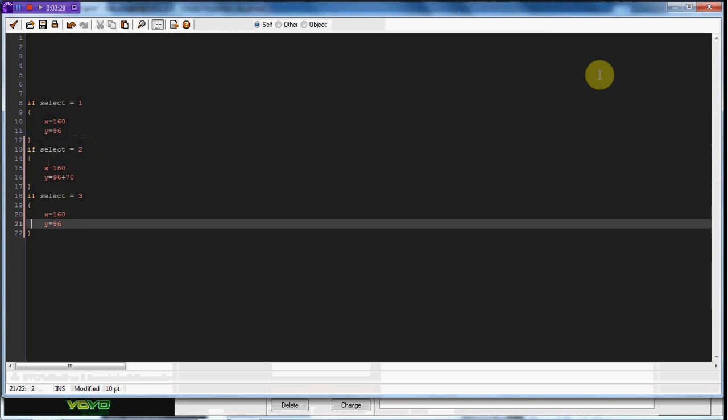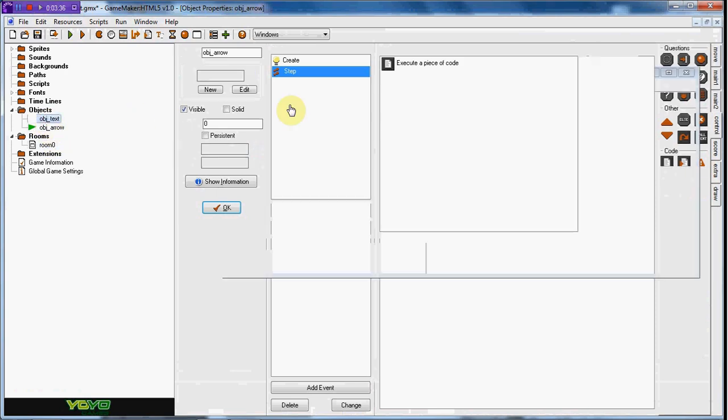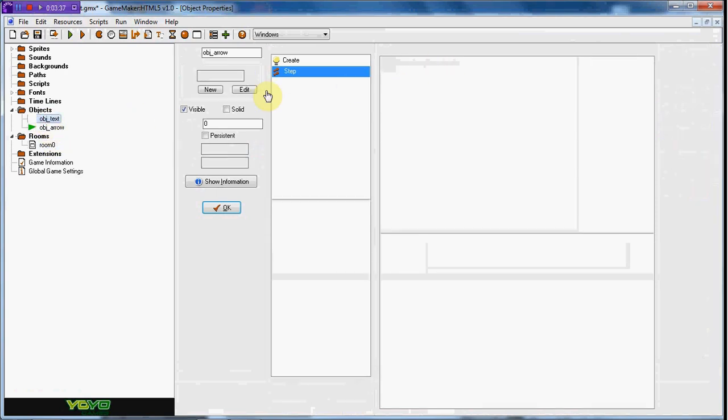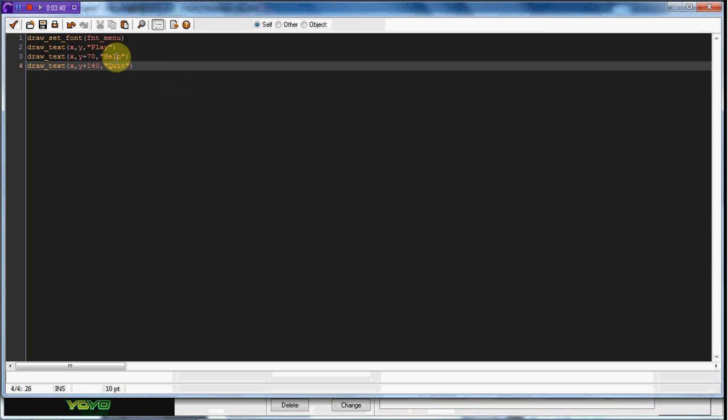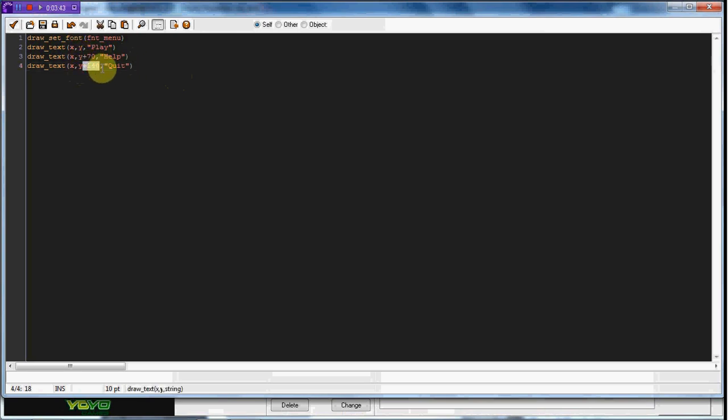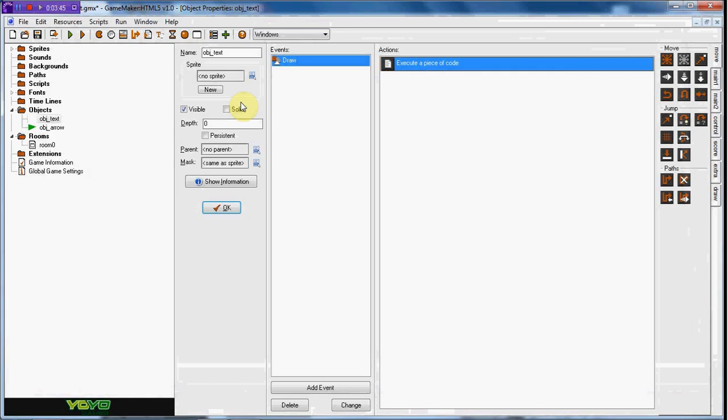And why do I do plus 70 and plus 140? Because in the text, I put it to go down 70 and I want it to go down 140, so I just want it to be equal with that. So now it knows the positions. Now we need to set the values for it.